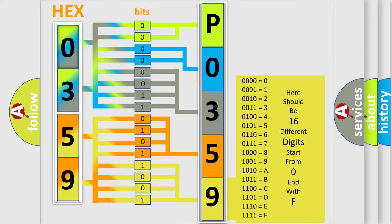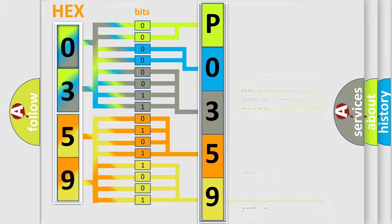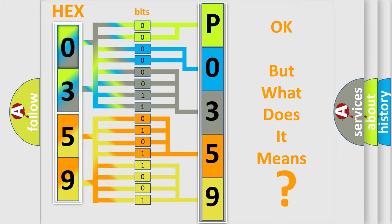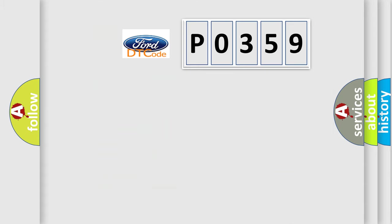We now know in what way the diagnostic tool translates the received information into a more comprehensible format. The number itself does not make sense to us if we cannot assign information about it to what it actually expresses. So, what does the diagnostic trouble code P0359 interpret specifically?